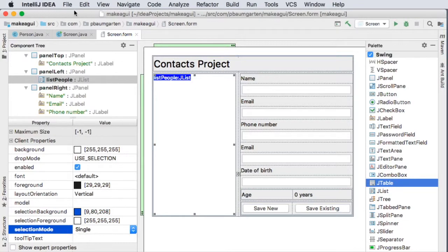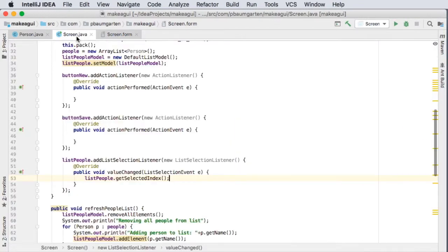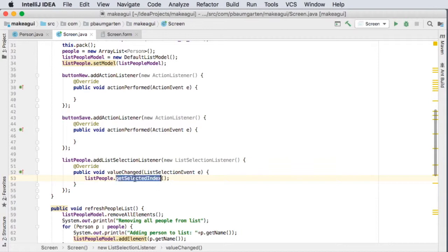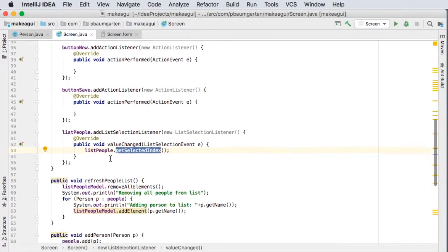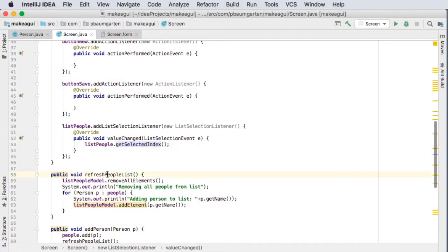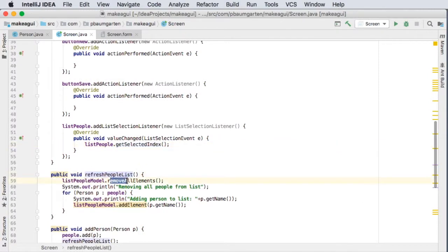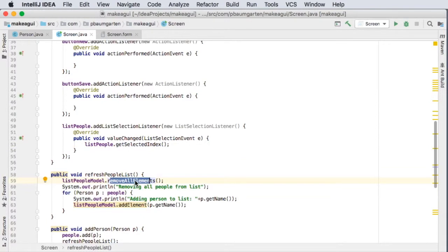So the item number that we click on is in here. Now this function will run any time the selection changes, including this thing here when it removes all the elements. So if I had an item selected and then I remove all the elements, that's going to effectively unselect it, which will trigger this function to run and it will have a selected index of minus one.